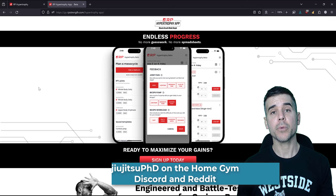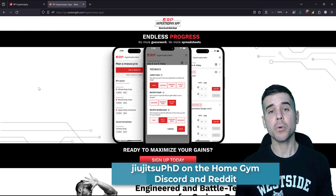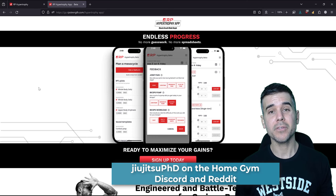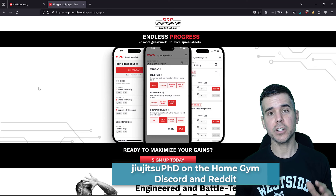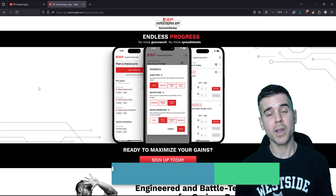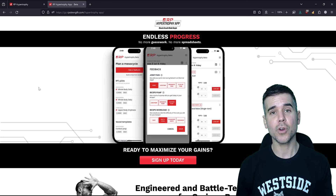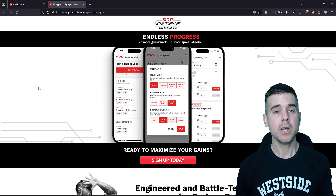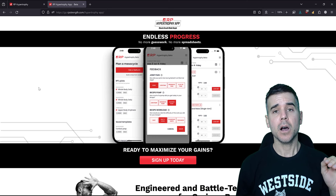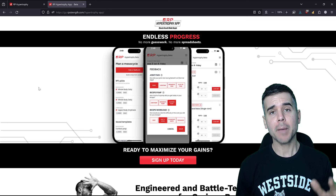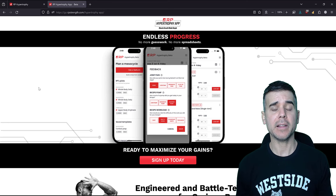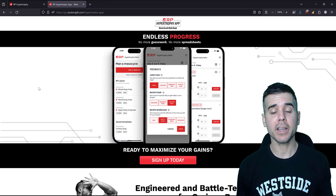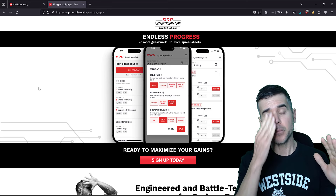What's up everybody, Ramey here, and today I'm reviewing the Renaissance Periodization or RP Strength Hypertrophy app. I'm going to go through the app, show you all the features, and talk about what I like and don't like about it.